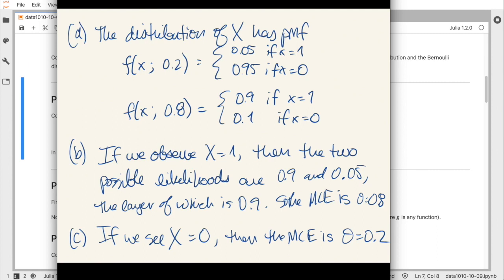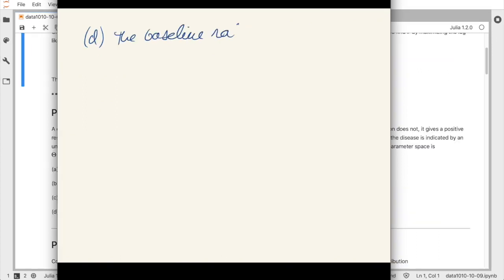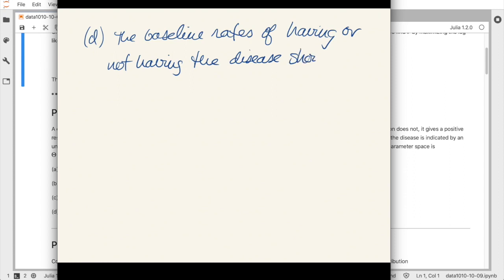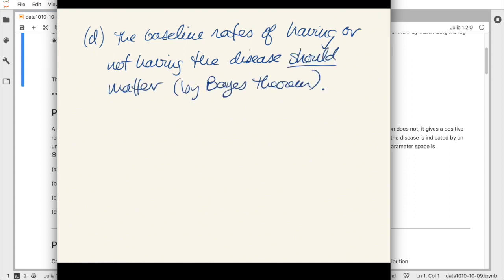On the flip side, if we don't have any information about theta, the maximum likelihood estimator is not asking us to use that information, so we won't need it.